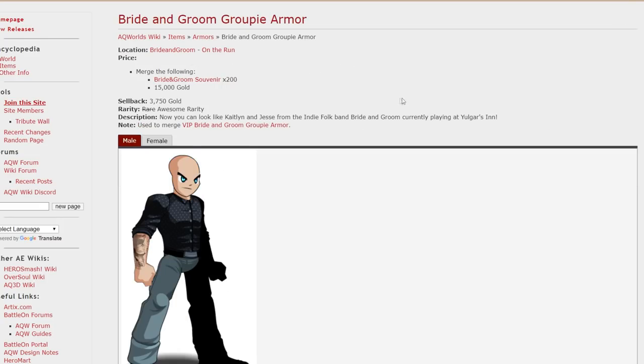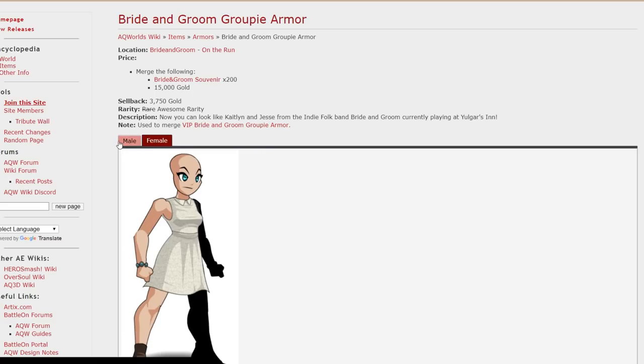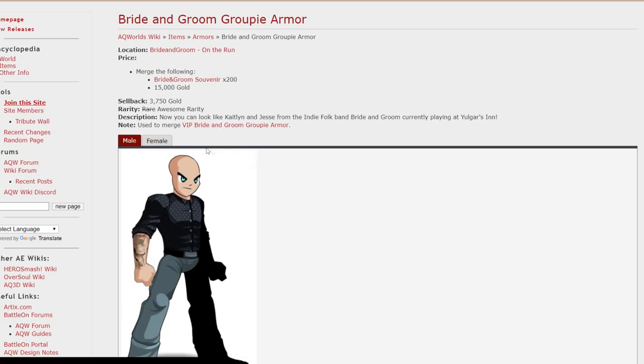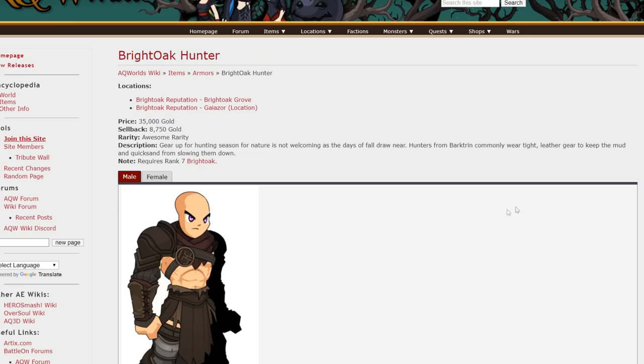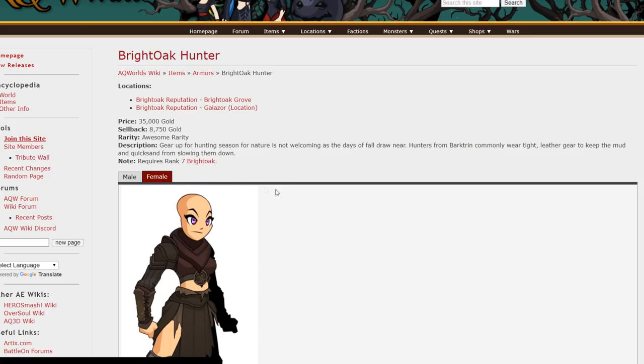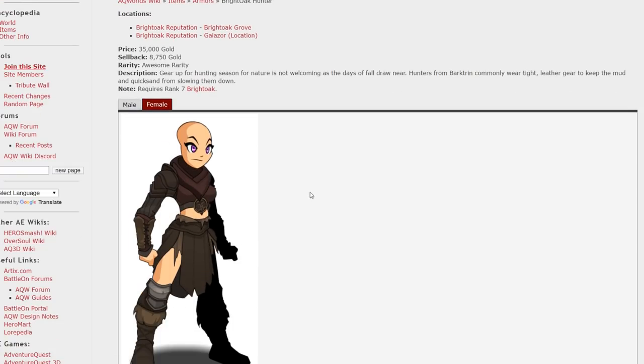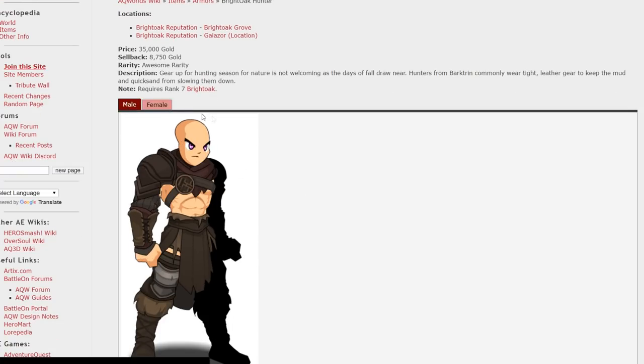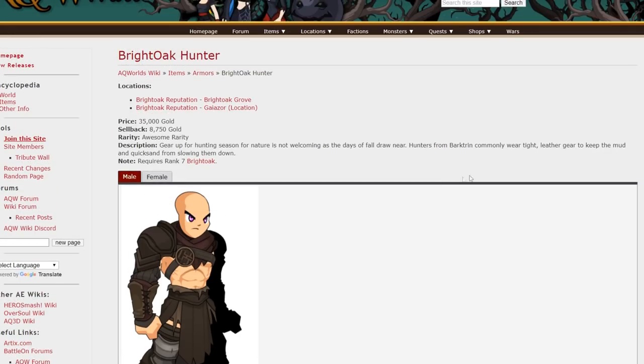The Bride and Groom groupie armor. Pretty cool looking armor. And yeah you can get that for 200 merge items and 15k gold. Pretty easy. Another rep armor. This one from Bright Oak. And yeah it's just a cool looking armor. And you can grab that for rank 7 and a little bit of gold.